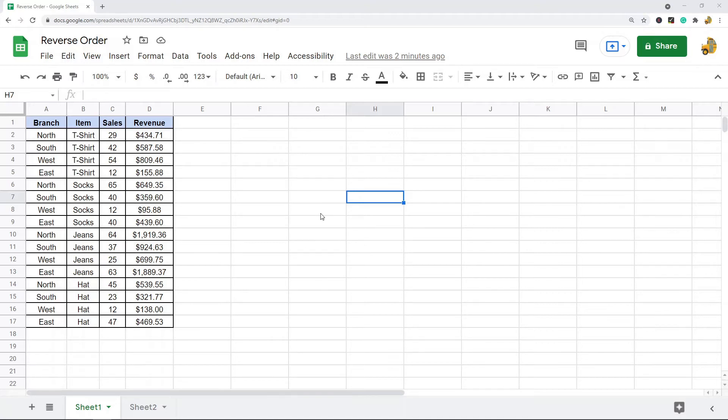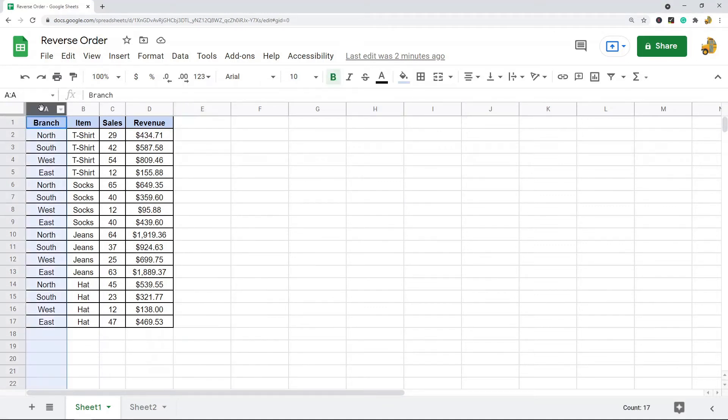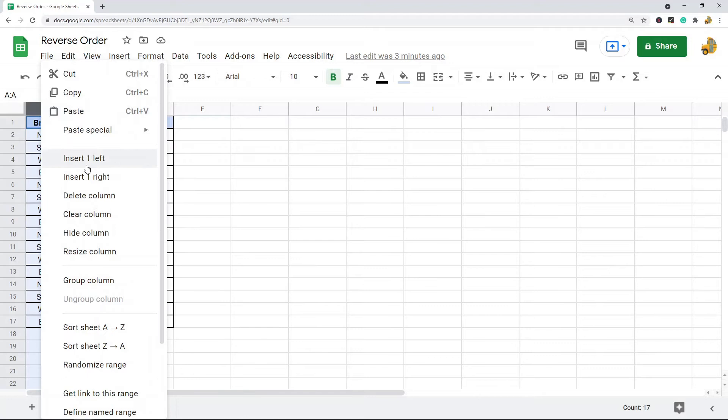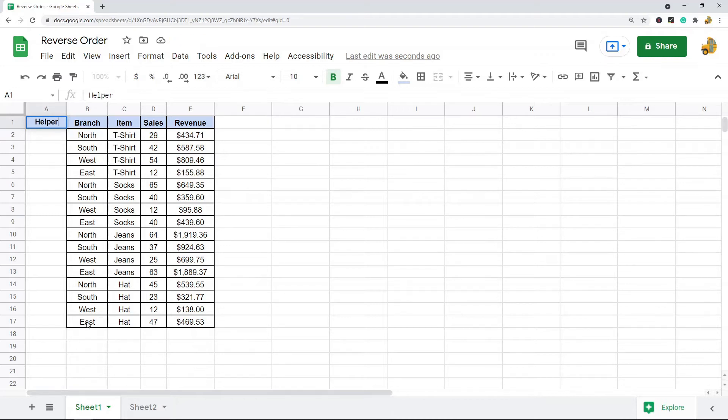First, what I need to do is figure out where I want my helper column. You can either put it at the end of your data or at the beginning. I'm just going to put it at the beginning, so I'm going to insert a new column left.